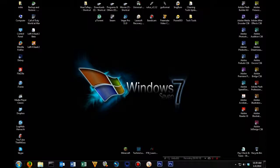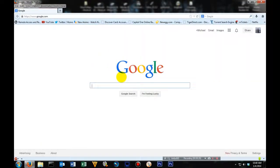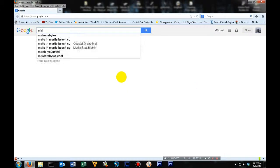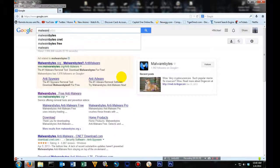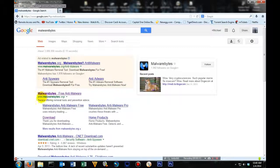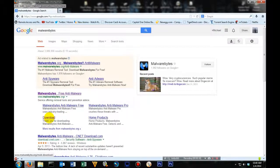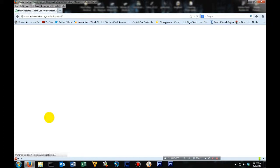First thing you're going to do is open up your web browser. You can use whichever one you want. In the search engine you're going to type in Malwarebytes. If you come down here, the very first link you see should be Malwarebytes.org. Right underneath that should be the download section. You're going to want to click it.